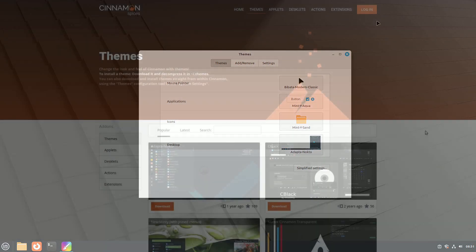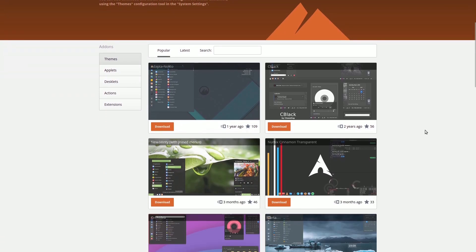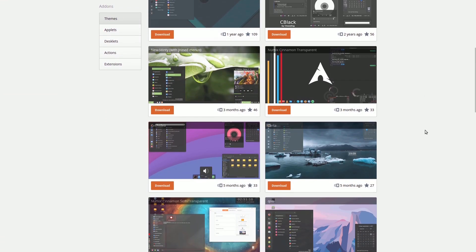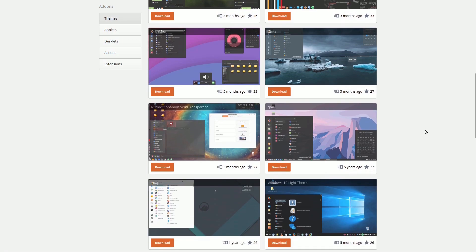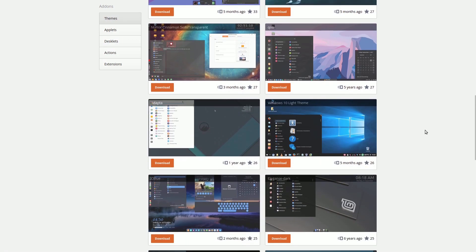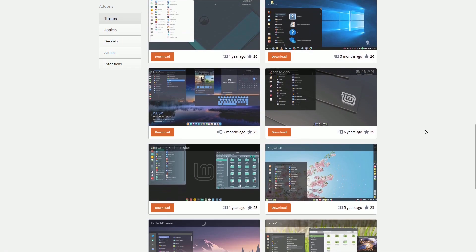While it's impractical to describe them all, you can view screenshots of the most popular or latest themes on the official website. You can download themes from there or do so more quickly within the system.